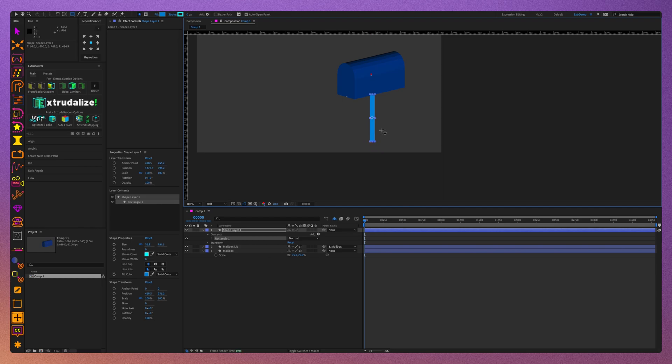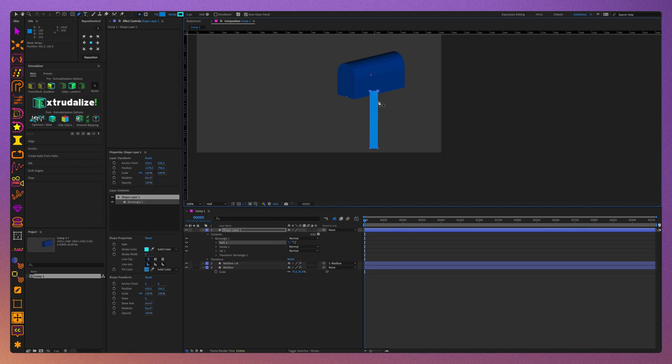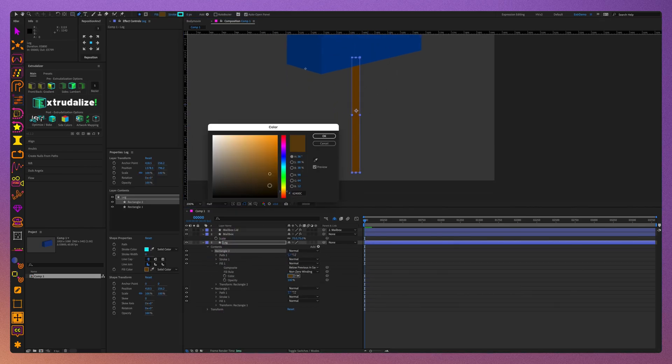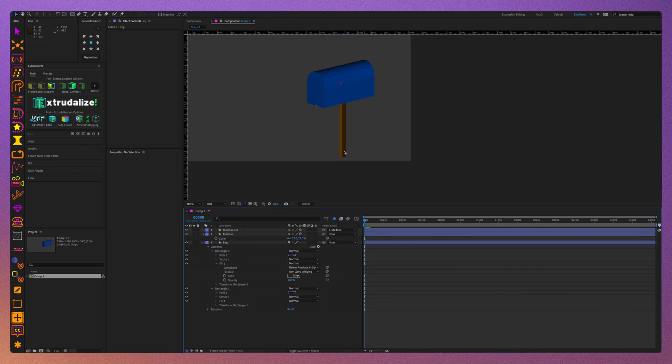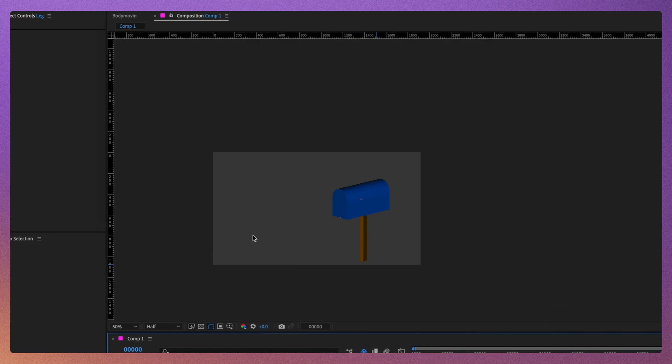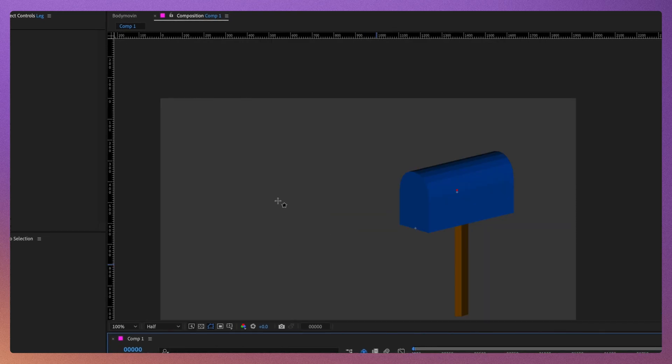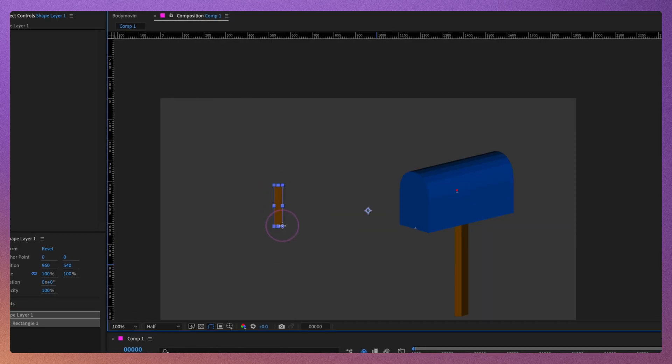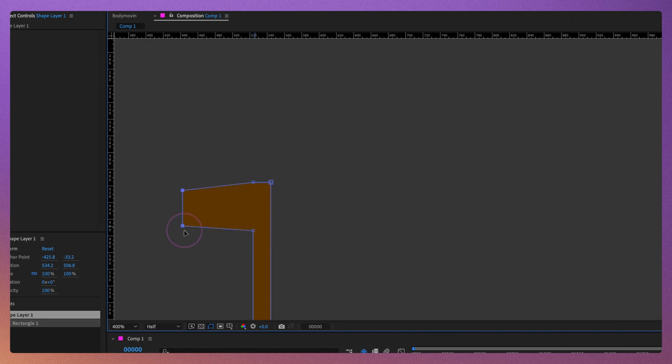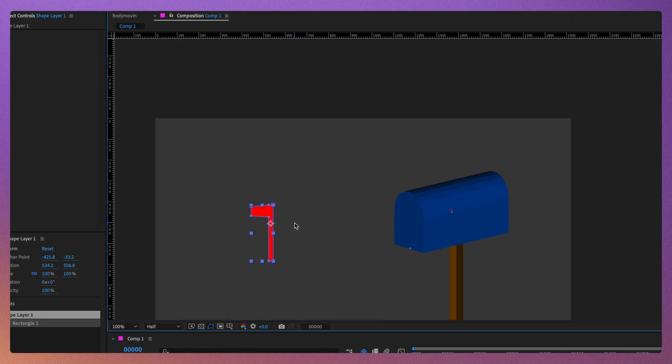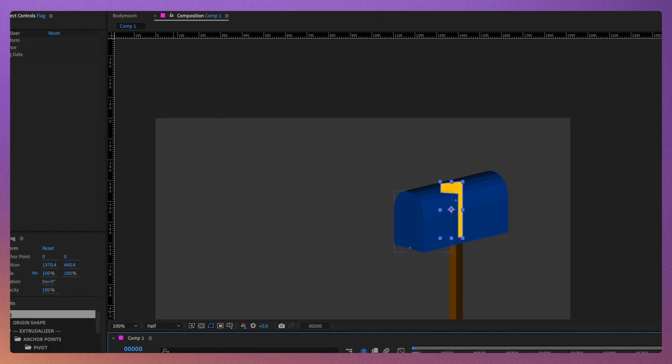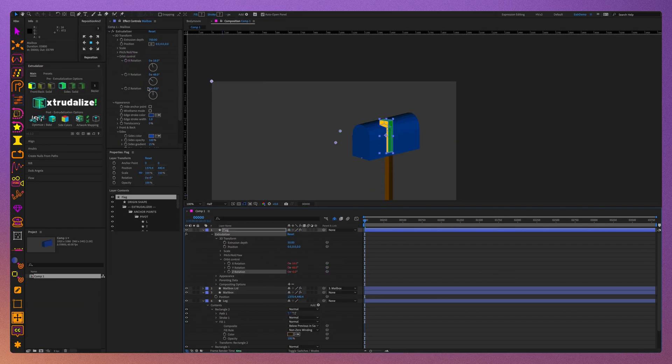We'll create the mailbox leg using two simple shape layers that we will animate, and then we'll go on to create the mailbox flag. Let's create a flag outline, extrudalize it, and make sure that its orbit anchor is in the same position as mailbox layer and the lid layer.